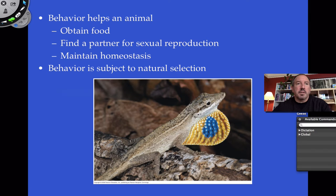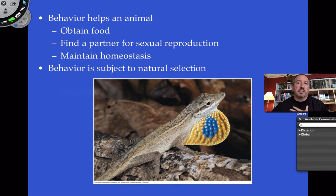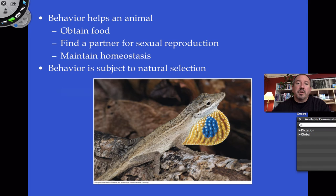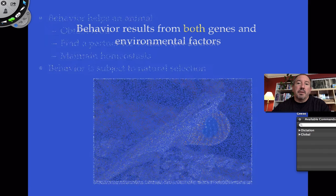Most people think of natural selection as selecting for physical traits — for example, an organism camouflaged to hide in its environment. Being camouflaged is an important adaptation, but that's something physical, morphological. Behavior — what an organism does — is also an adaptation. Wearing clothes, for instance, is a behavioral adaptation to maintain homeostasis. Social behavior and how we communicate with one another are all behaviors selected through the evolutionary process.